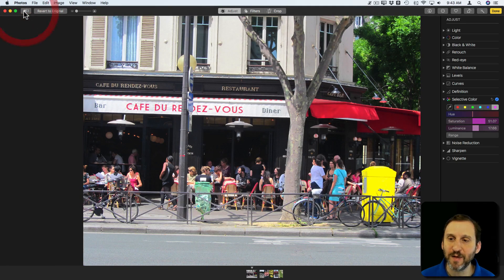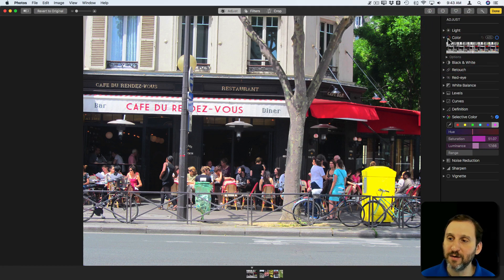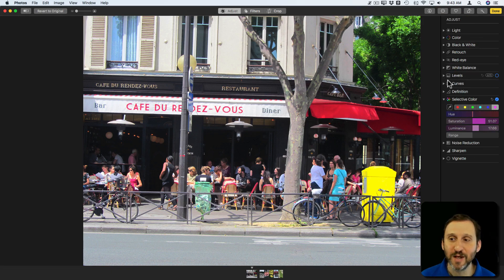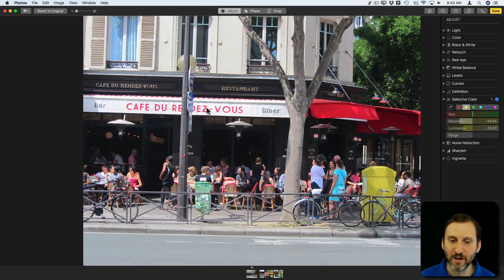It just makes things pop a lot more, a lot more definition. I can probably accomplish the same thing using the color tool if I wanted to — there's always various ways to do things. I can also do levels and curves to get this kind of effect. If there's something I really don't want represented, like the yellow box popping out too much, I can go the opposite direction with the yellow and let the other colors pop.